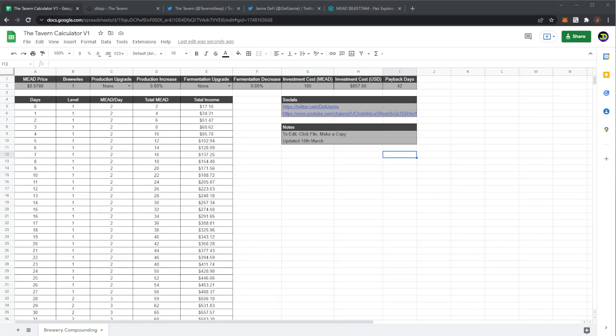Welcome to the channel and today I'm showing you guys a calculator for the tavern project. I feel like a lot of people wanted something like this and here it finally is. Before we get any further in the video though, remember nothing in this video is financial advice. Please always do your own research and only invest what you are willing to lose.